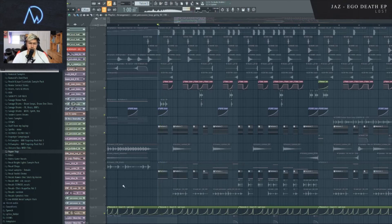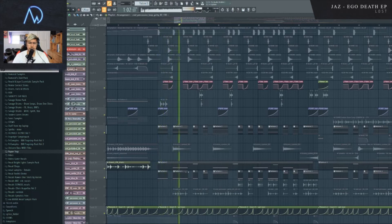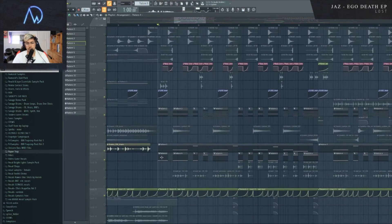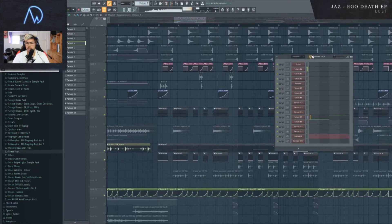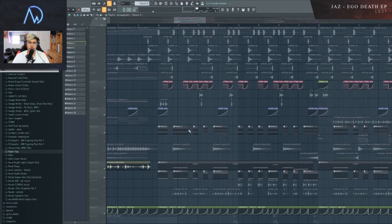This is not a terribly complex organization of sounds. It's just the one sound and a sub or an 808, depending on what you want to call it. I also just have this sound playing, which is the same thing but with a lot of reverb on top of it.